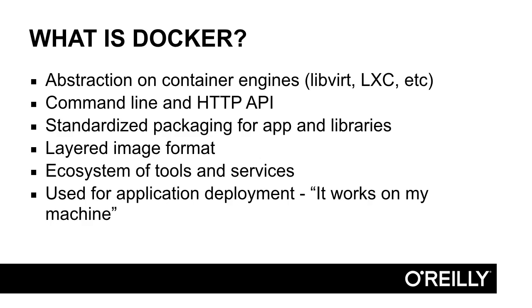Docker provides a way to package an application and all of its system dependencies into a standardized unit. The standardized packaging is a Docker image, which is a layered, immutable approach to creating images. We'll spend a whole chapter in this course just talking about Docker images.